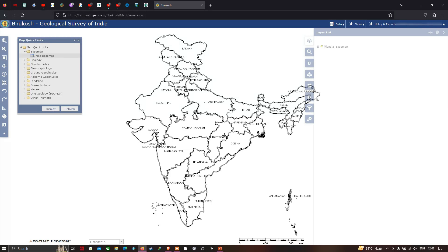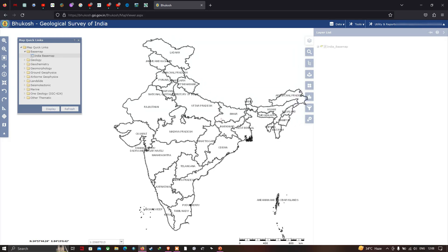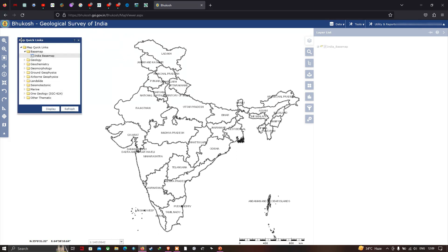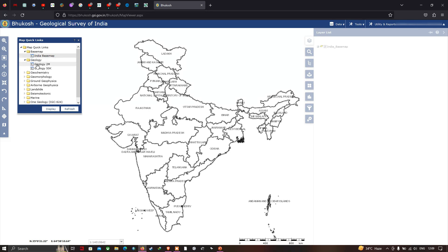Now I've logged into the Bhukosh website. This is the Bhukosh portal provided by the Geological Survey of India. To view the geology map, click the option called 'Geology' folder, then choose 'Geology 50,000' scale and click the 'Display' option.